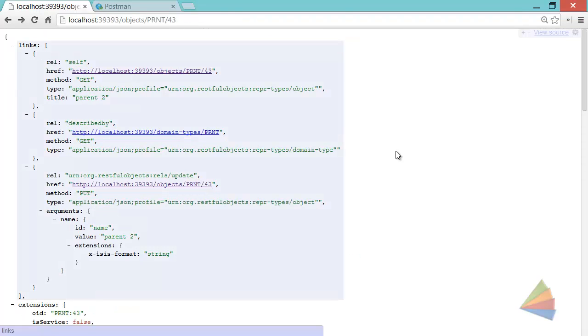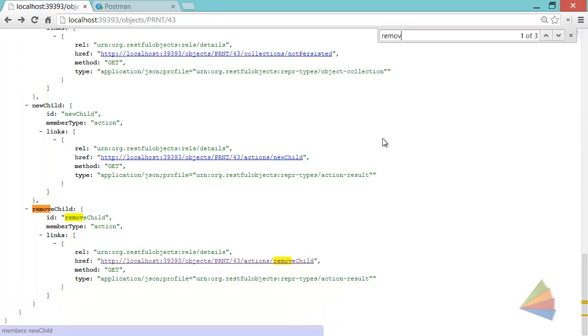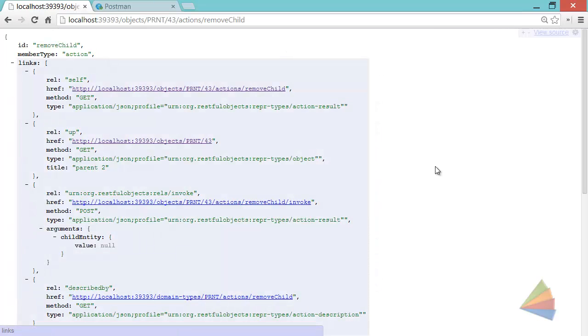Let's go back to my parent 43 representation. Also on here there should be the remove child action, here it is. Let's follow that through to get to the definition, in a sense the prompt for this action.